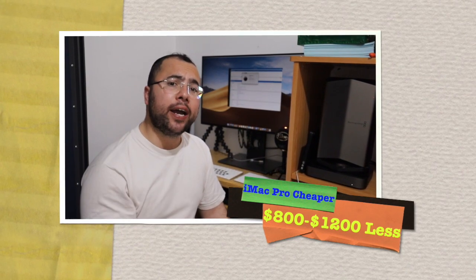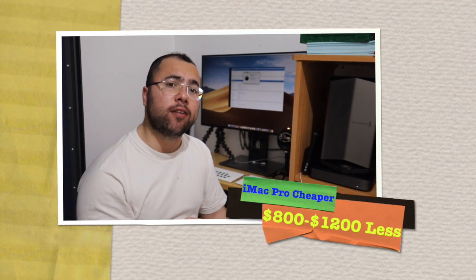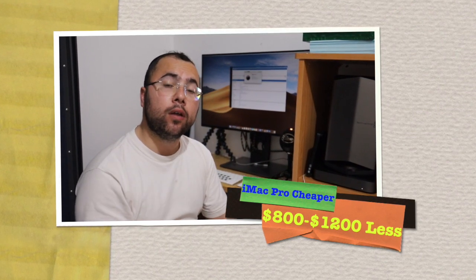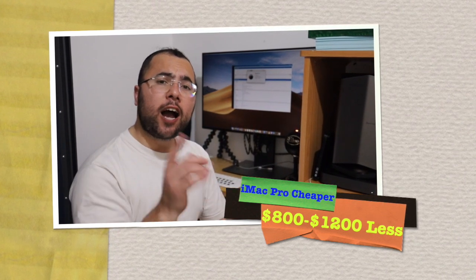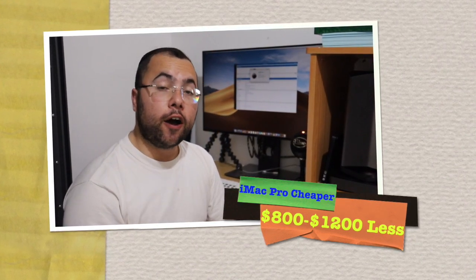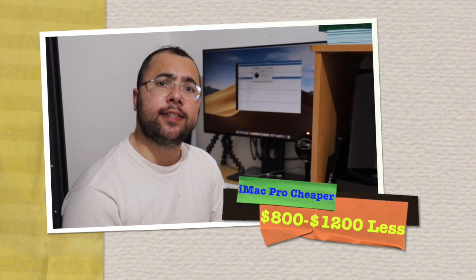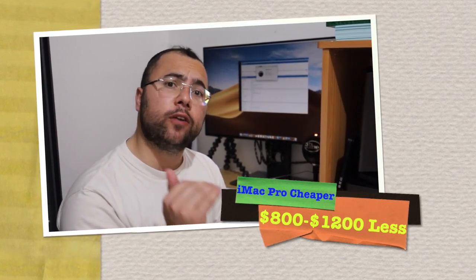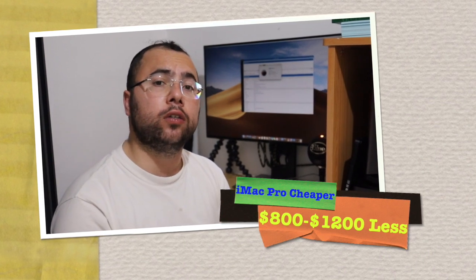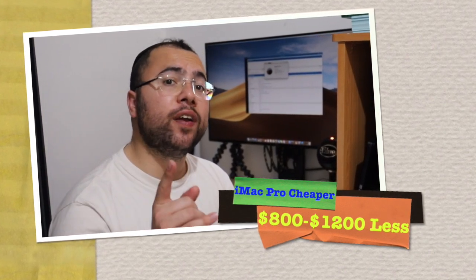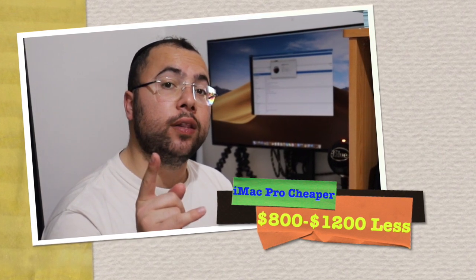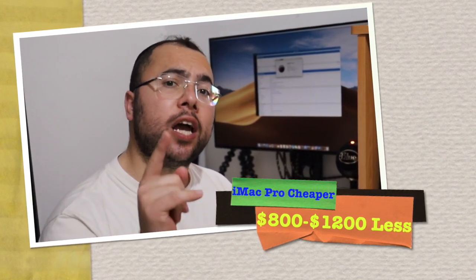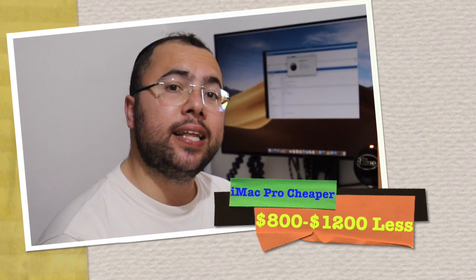Do you want to buy the iMac Pro for $800 to $1,200 less than Apple's retail price of $5,000? I found on eBay a few legit sellers that sell between $3,800 to $4,200 for the iMac Pro. If you want me to share the link with you, please comment below and I will send the link to each individual that asks me for it on eBay.